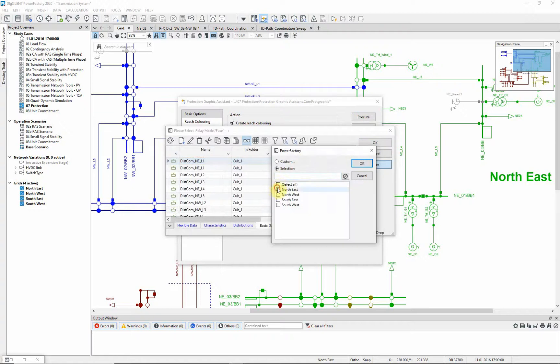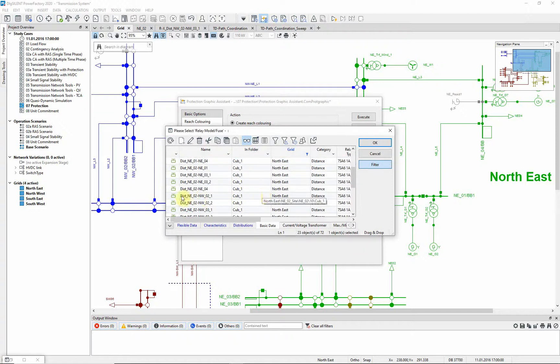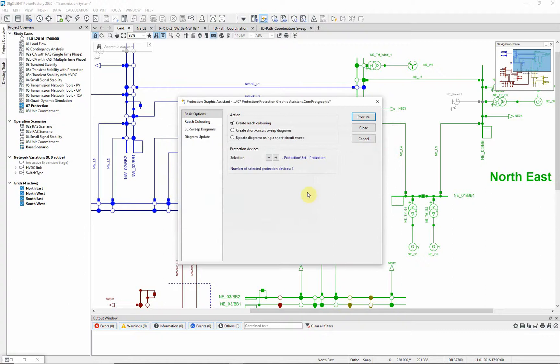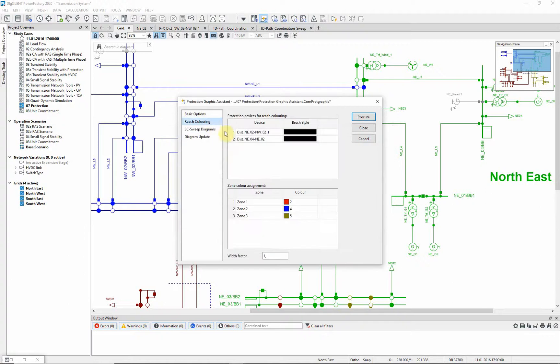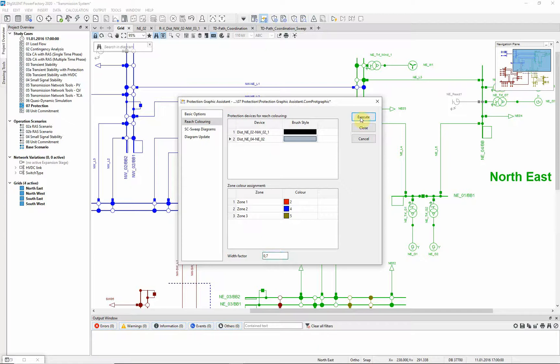Let us choose two relays from the zone northeast. Under the page reach coloring, brush style and color can be selected. In order to distinguish between the two relays, we choose different brush styles and reduce the width factor.